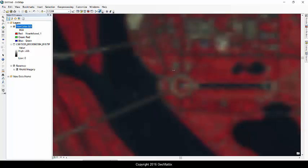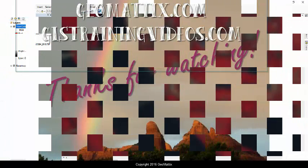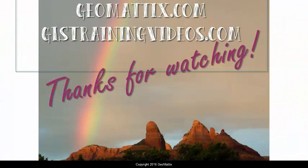Alright. I hope this tool is useful for you when you inspect your raster data. This is Michelle Geomattox saying thank you for watching. Bye for now.